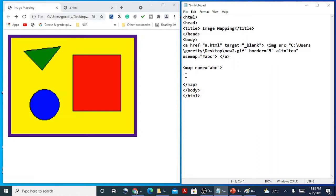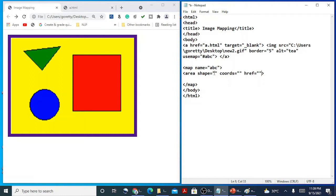Inside the map tag, you use the area tag. With the area tag, you have attributes: shape equal to a shape type, coords which stands for the coordinates, and href for the link to navigate to. For the area tag, shape can be circle, rectangle, or poly. The coordinates depend on what shape you are selecting, and href will be the link for that section when clicked.